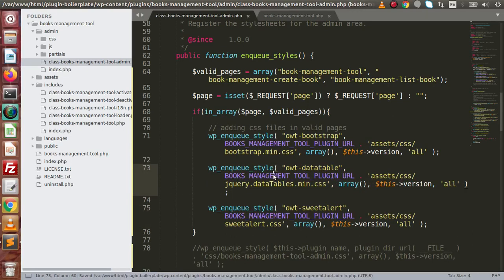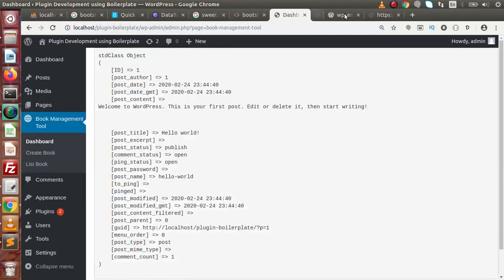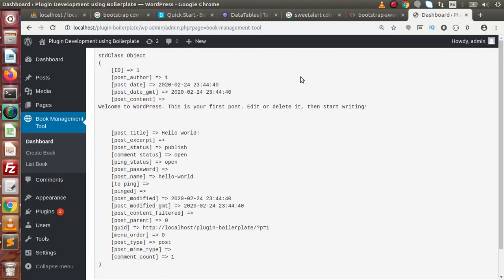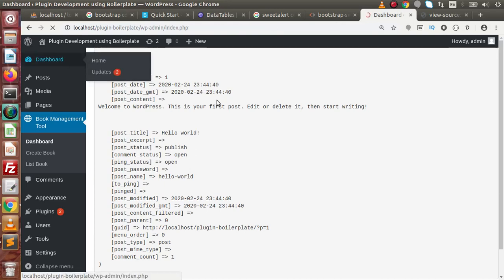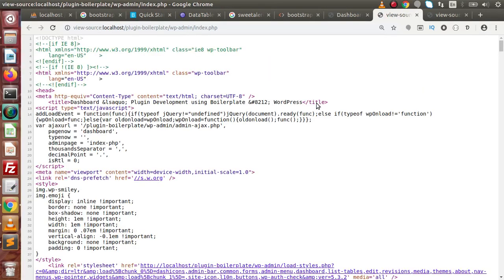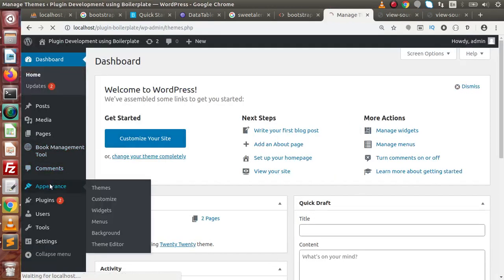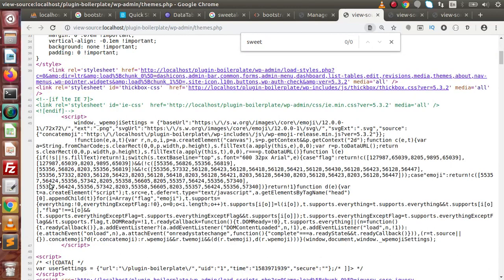Save the file and go back to the browser. Click on the plugin page, reload, press Ctrl+U, and search for sweetalert — the file is there. Now go to the WordPress Dashboard, press Ctrl+U, search for sweetalert — there is no file with that name. Go to Appearance, Ctrl+U, search for sweetalert — there is no file with that name either.